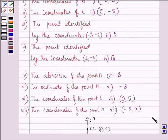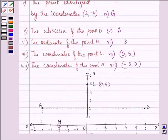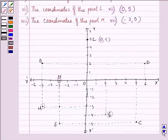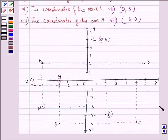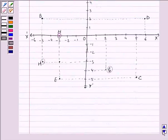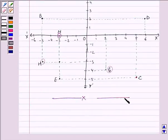We proceeded one by one, looking at each question separately with the help of this diagram. I hope you enjoyed the session. Bye for now.